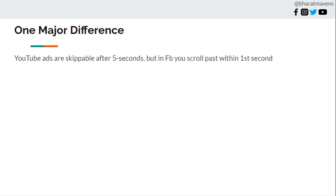One major difference in both YouTube and Facebook is YouTube ads are skippable after 5 seconds, but in Facebook you scroll past just within 1 second. That is the reason you see in the graph also. For YouTube you have a small dip, a major dip after 5 seconds, but for Facebook you can just scroll past through it.